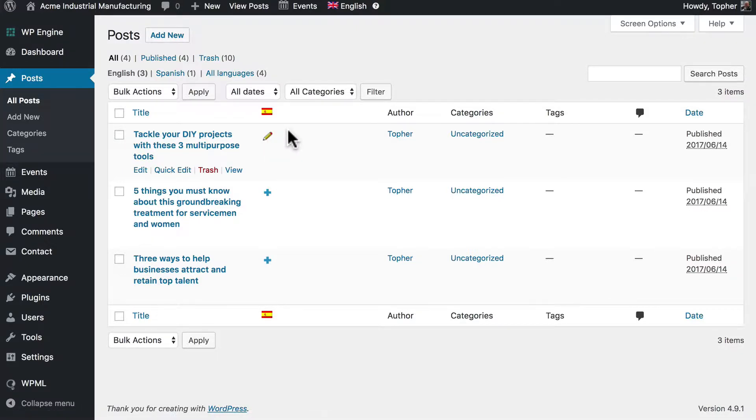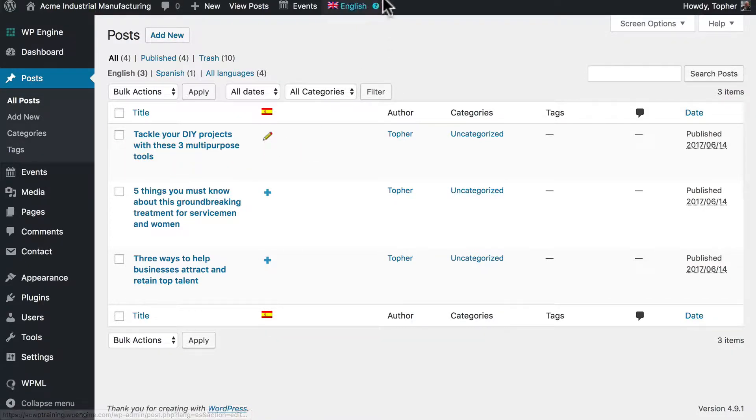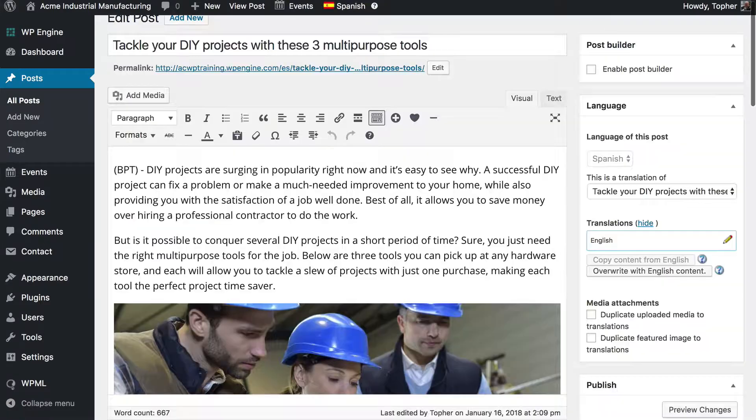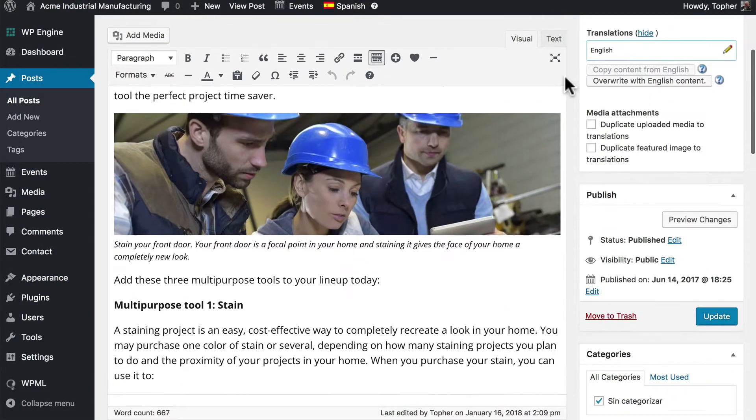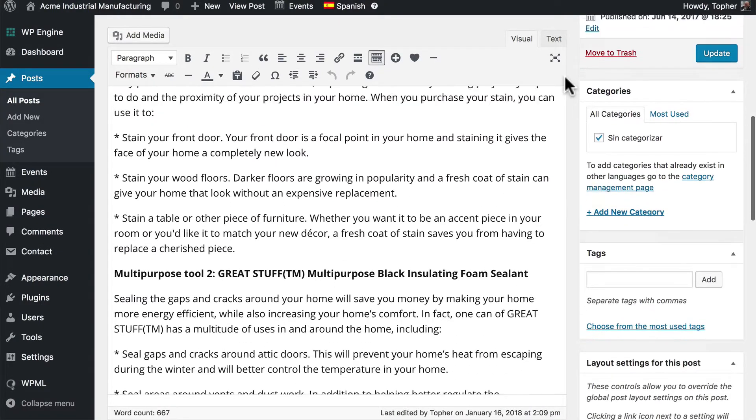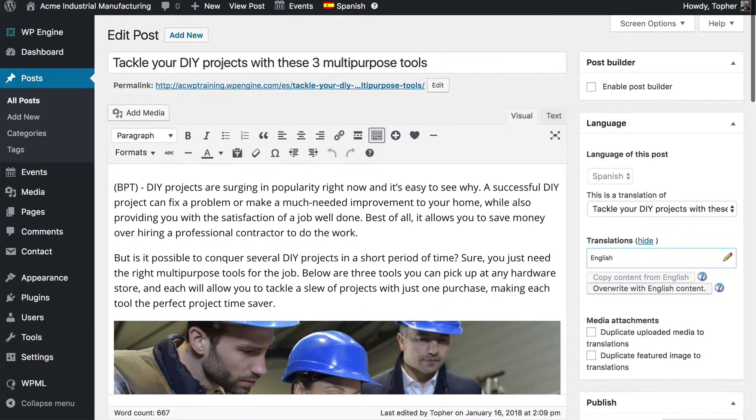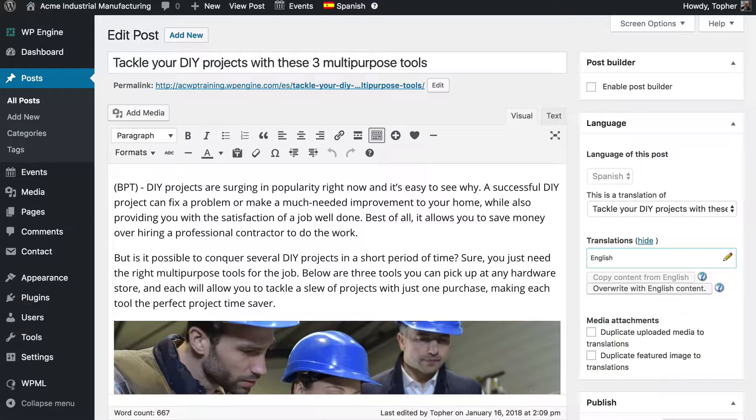And there are two ways we can deal with this. One is to click this pencil and it will open the post and we can simply begin translating. But there's another way.